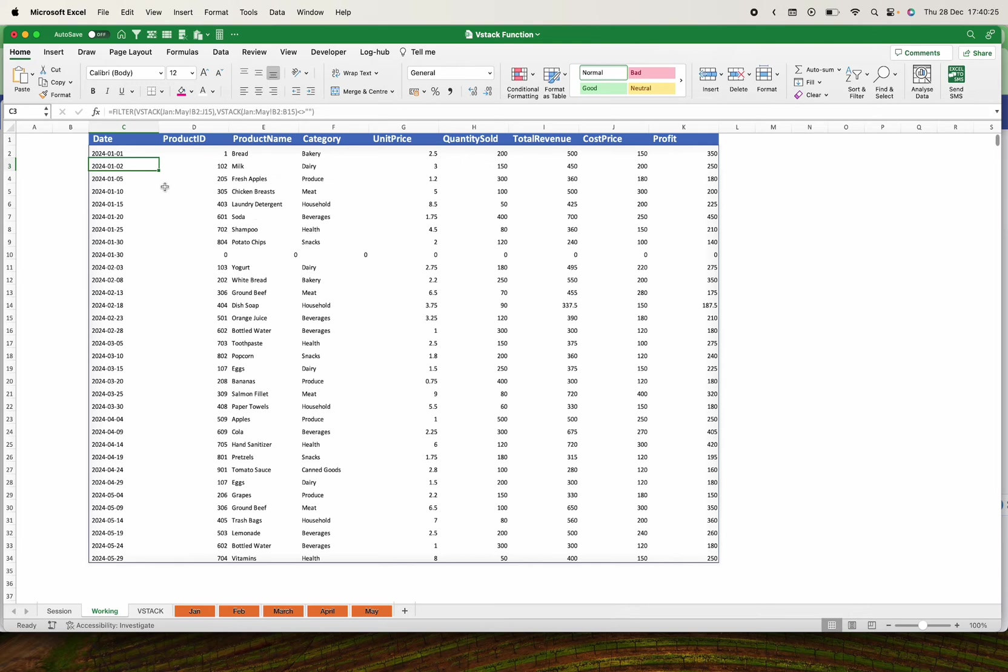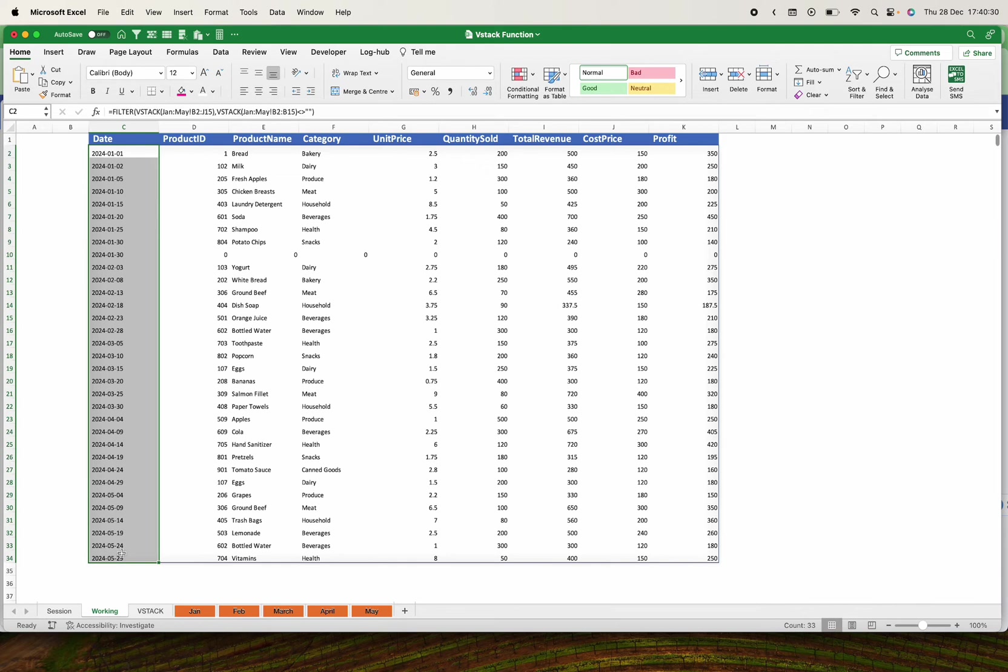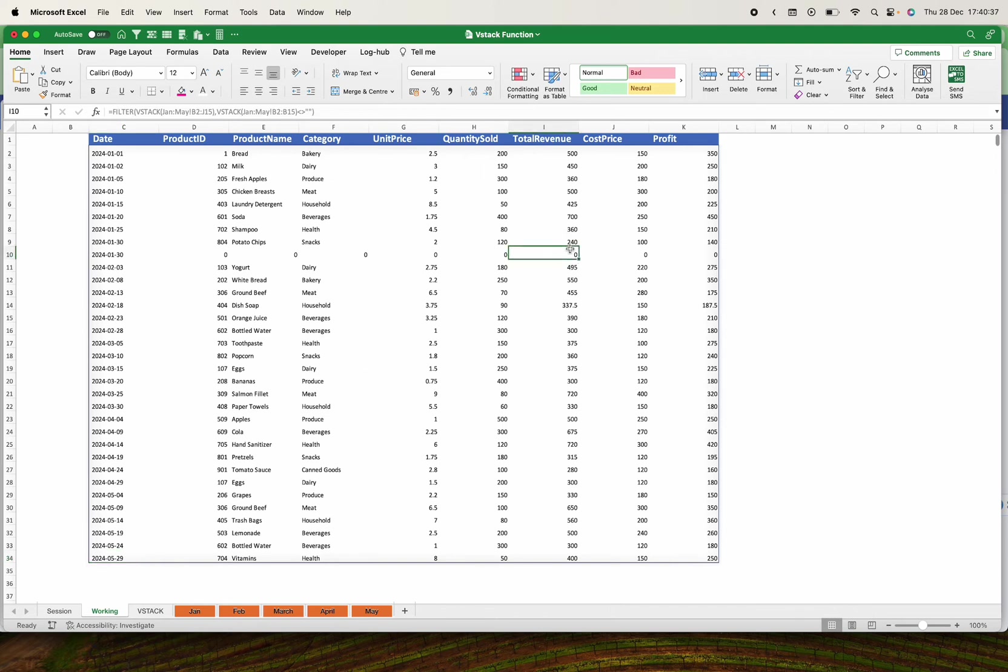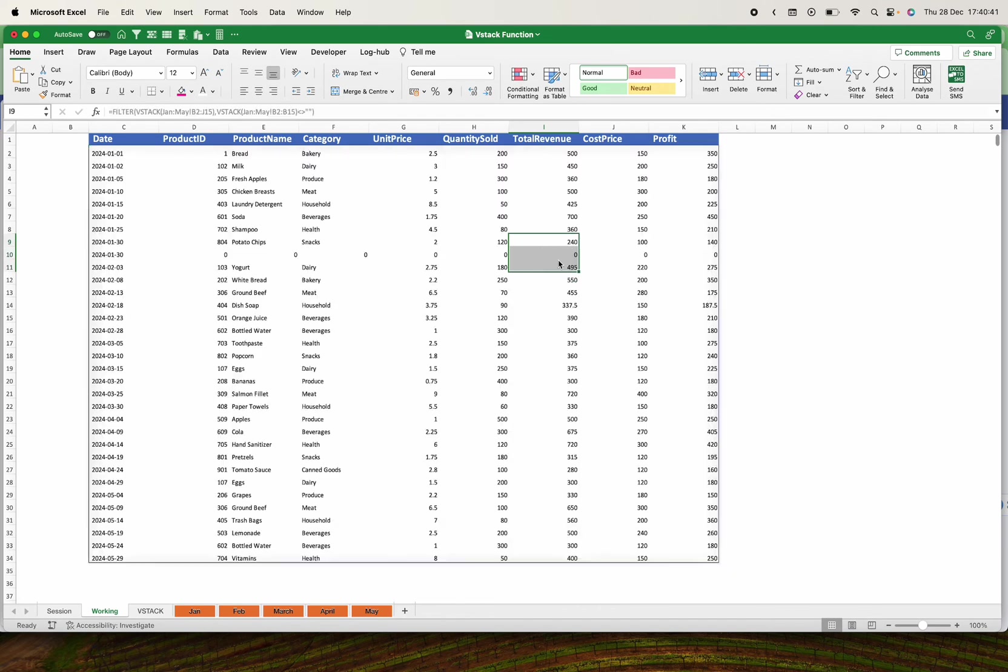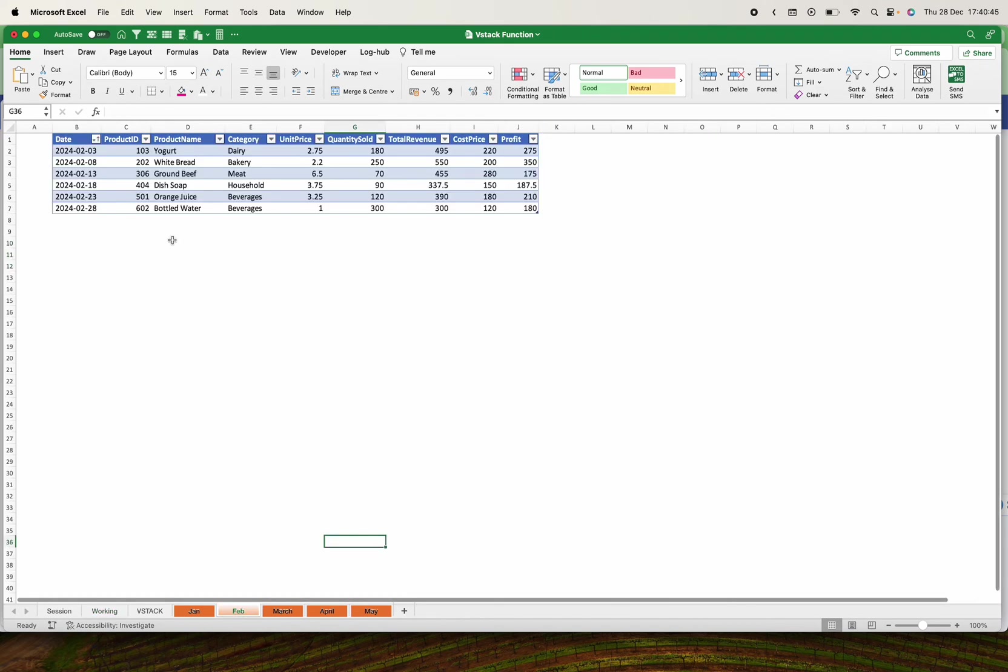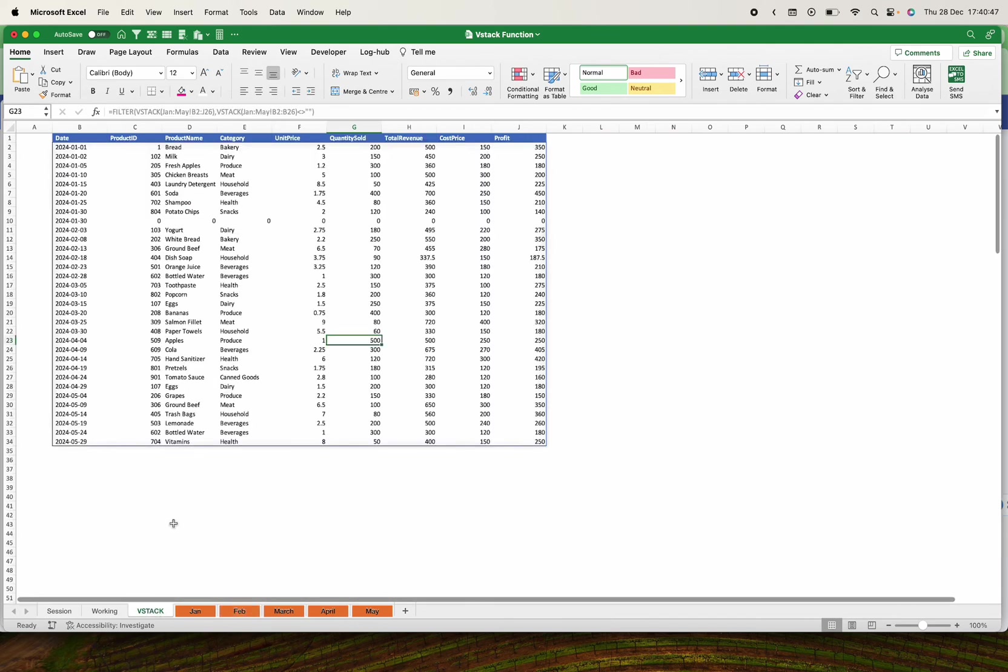I close this and enter. The moment you close that and enter, you see guys, our data has been pulled from January to May and no blanks picked. Remember this is an array. The moment you type somewhere in an array, it will spill.